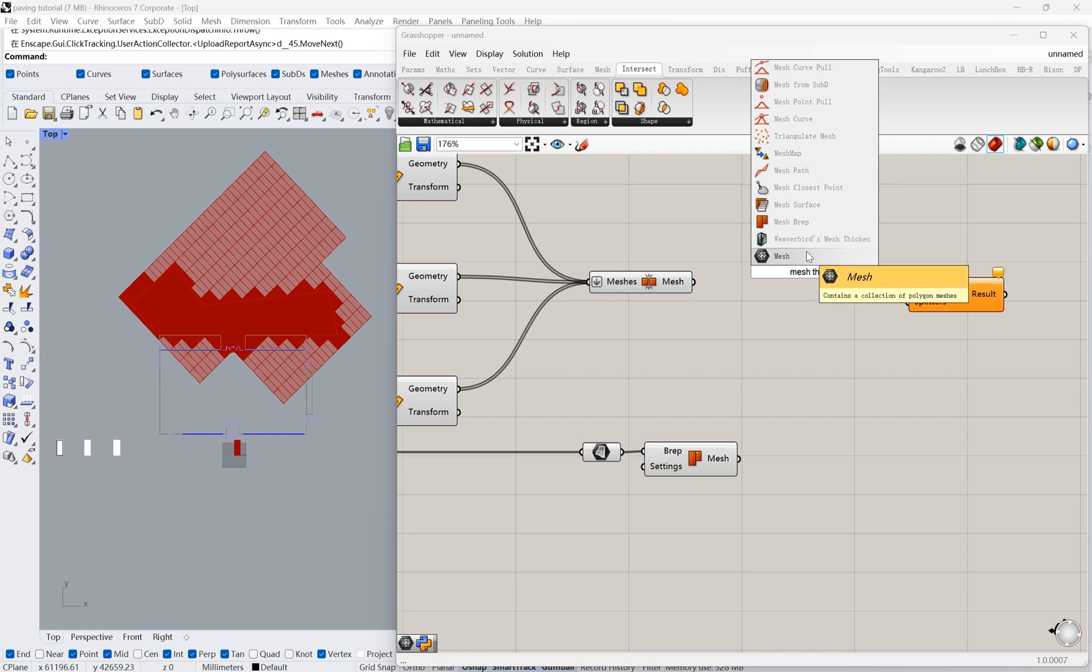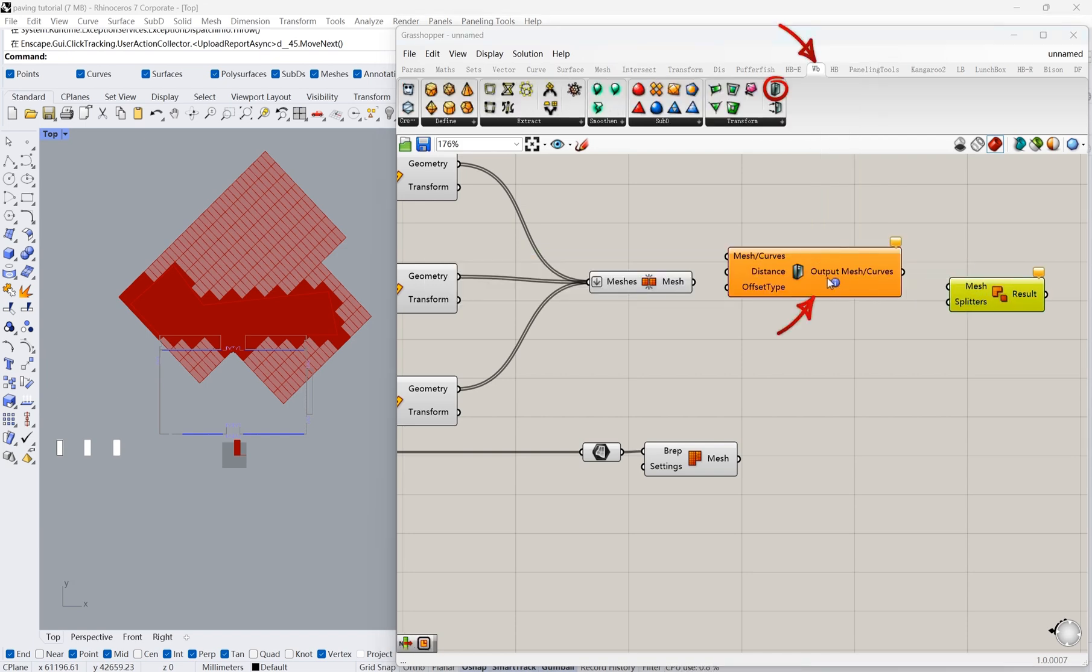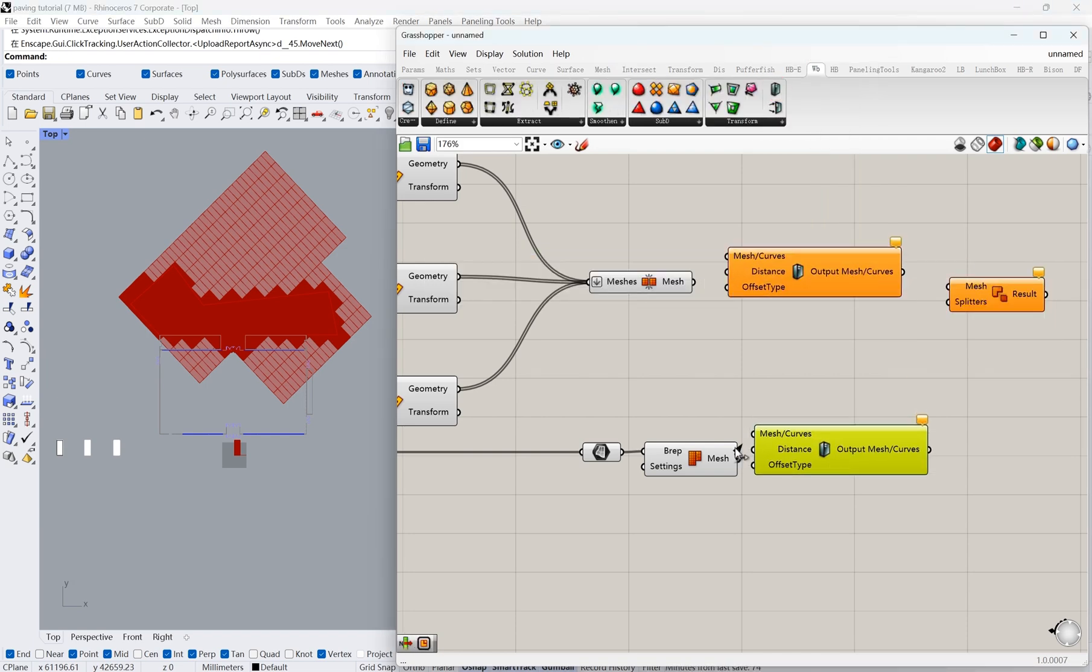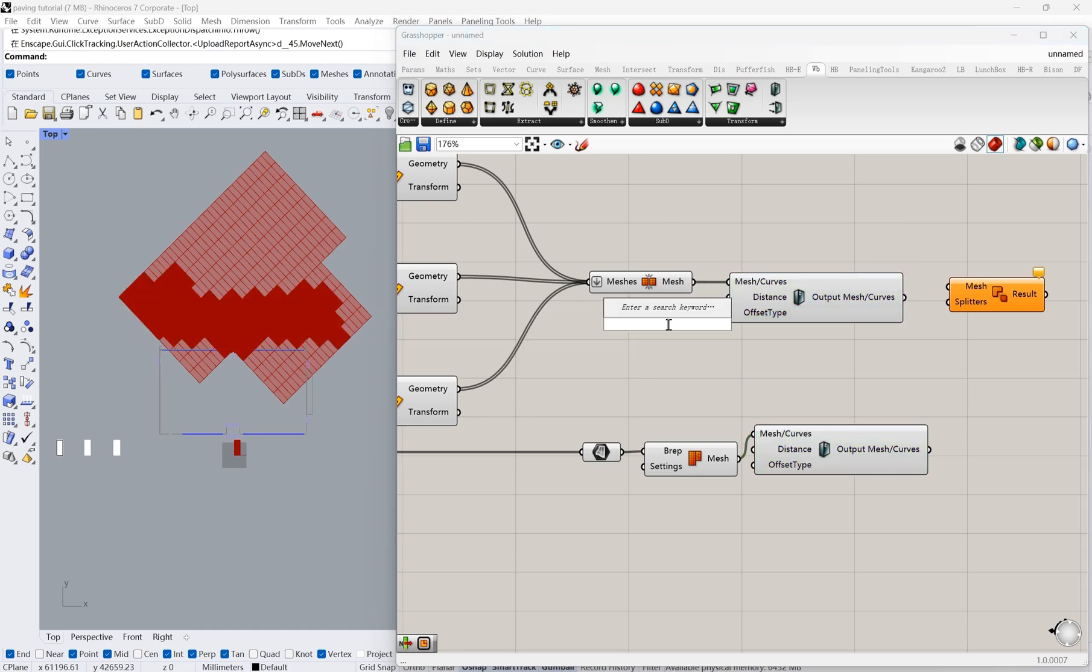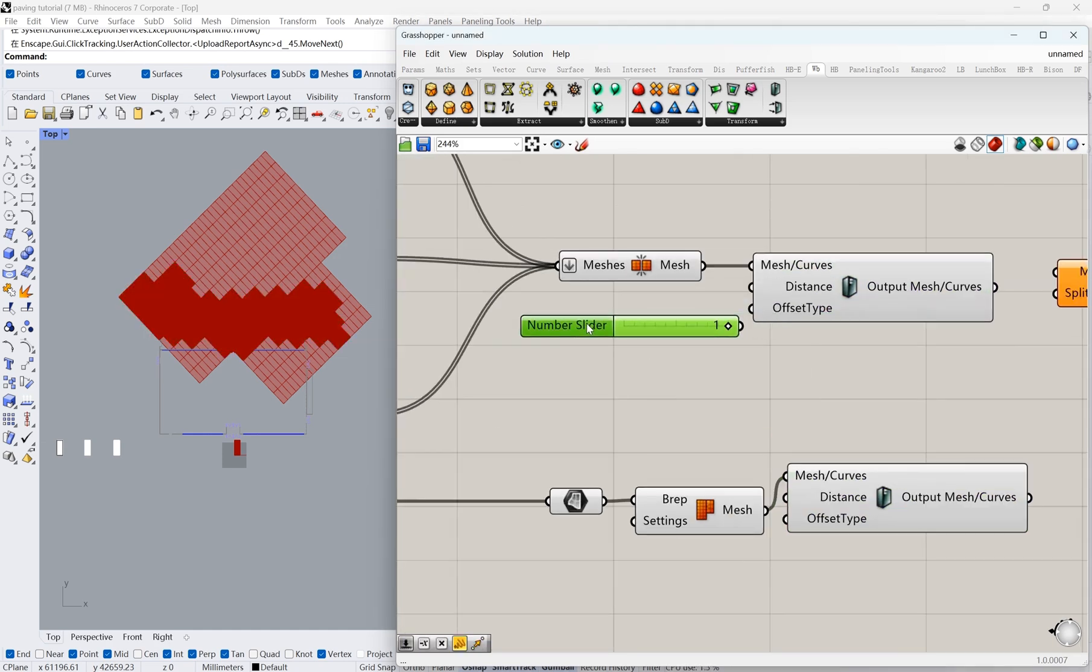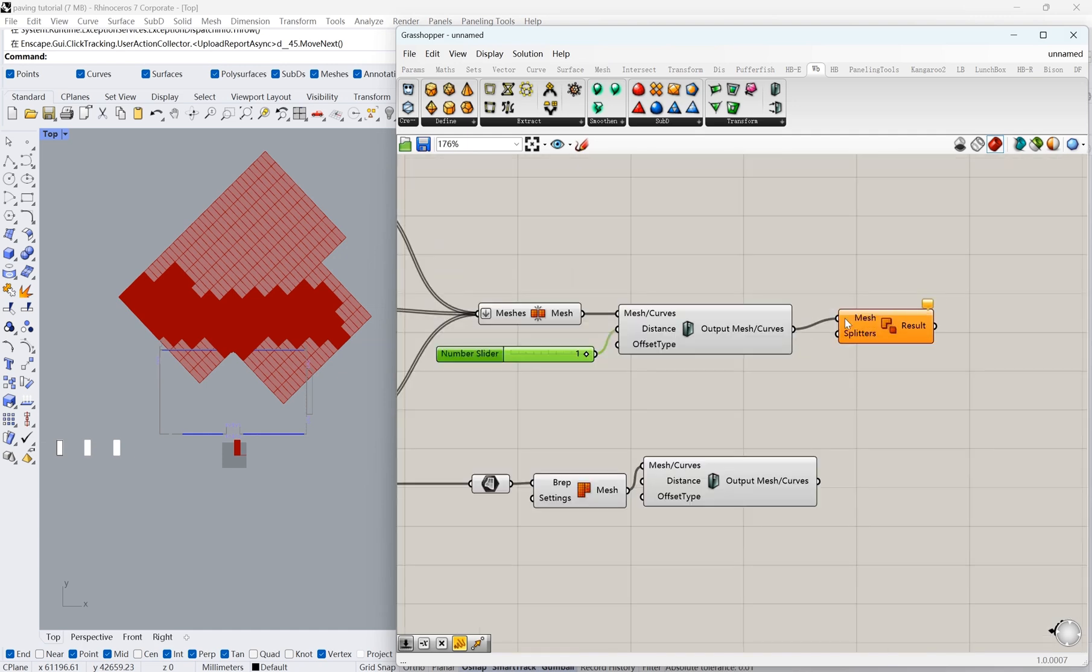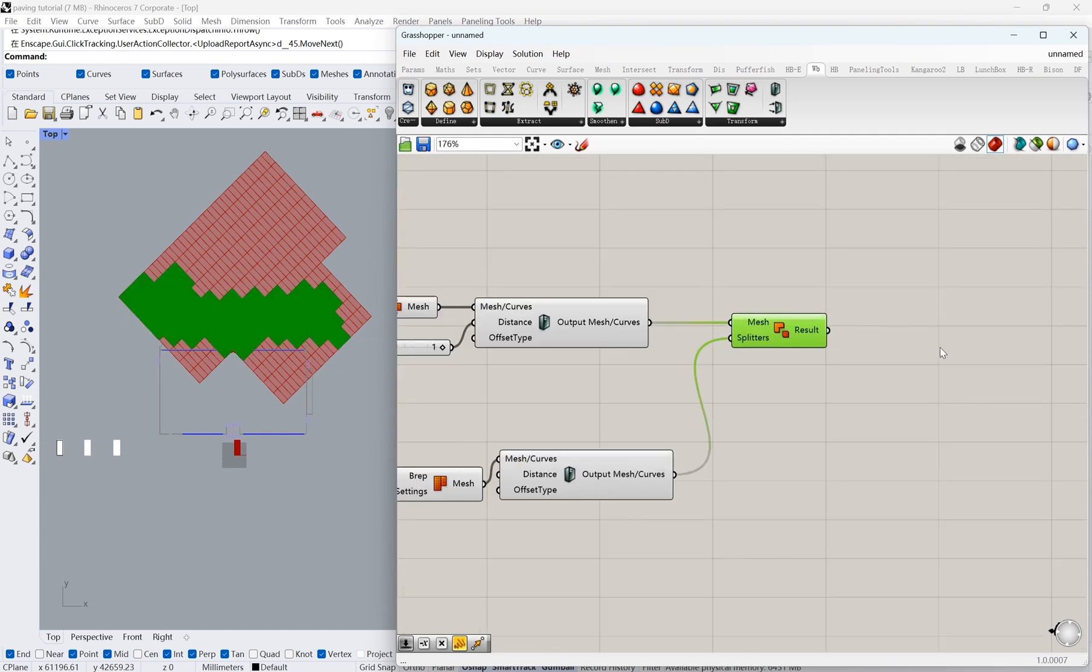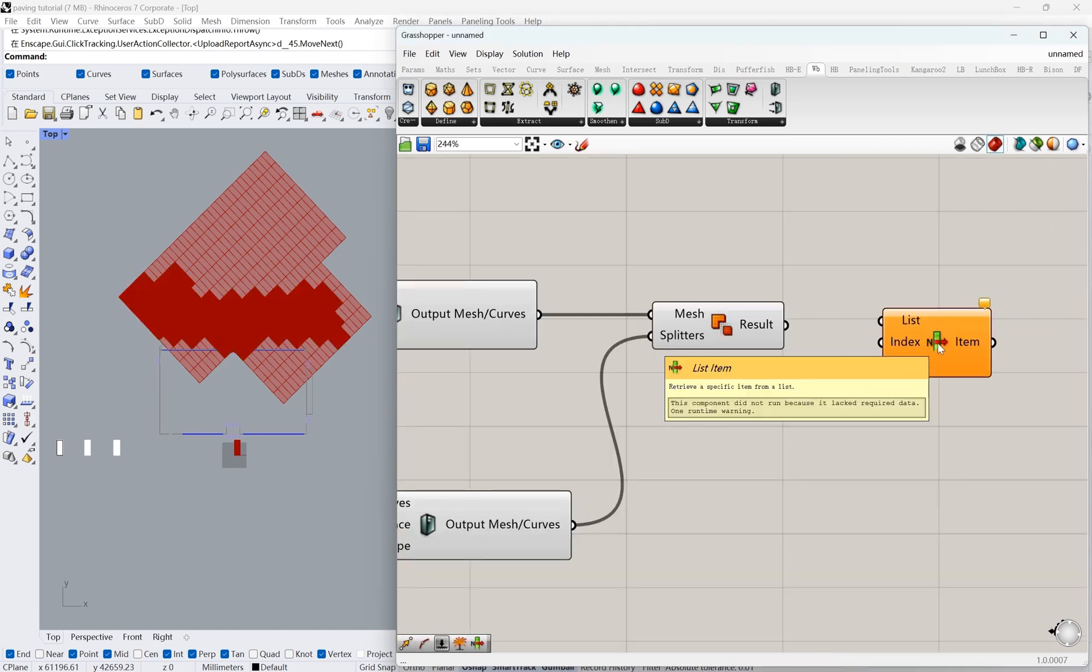Here we're going to use another Grasshopper add-on called Weaverbird. We'll use its Mesh Thicken node. This is just for splitting the meshes, because we have to give meshes a thickness in order to perform Boolean operation. Finally, use Mesh Split to trim the meshes outside the paving area. Now we have our final result.